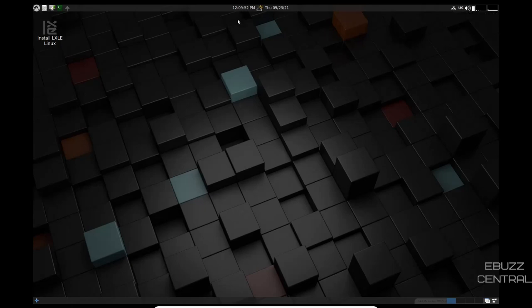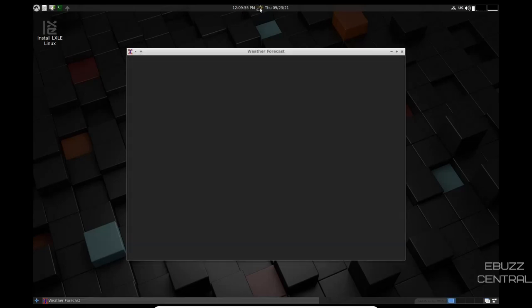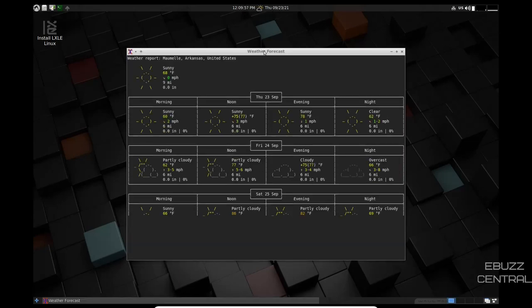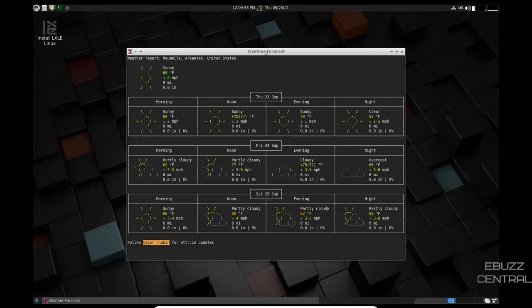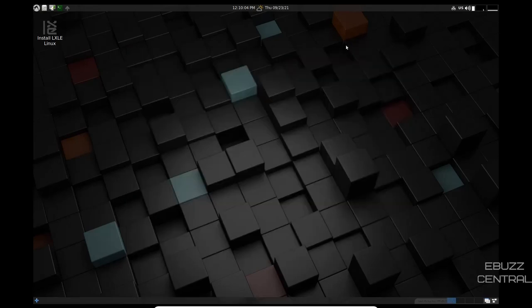And then in the center here, you've got time, date, and weather. If you click on the weather, it'll bring up your weather forecast right there. I like that. It kind of gives you that old look. That's cool. Let's close out of that. Wrong location, but it still gave me weather.